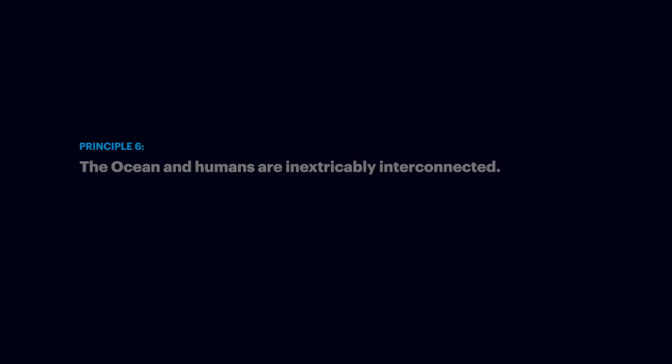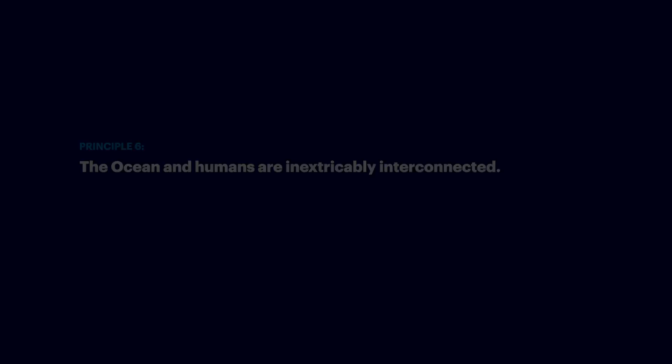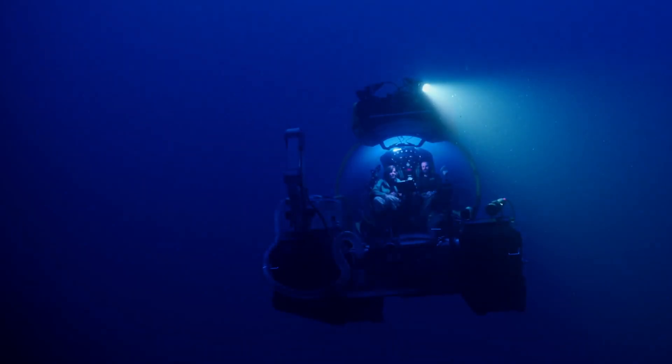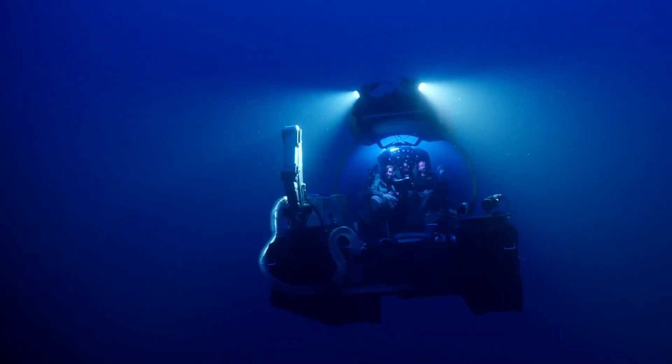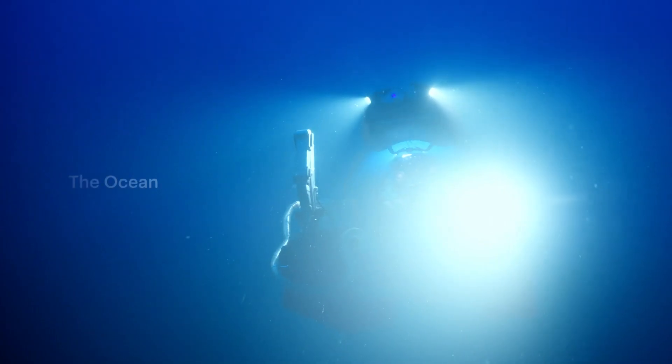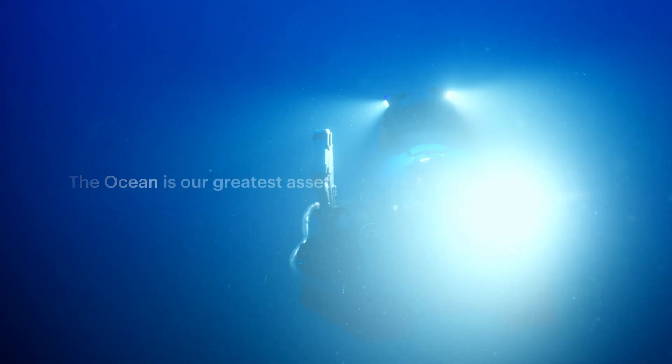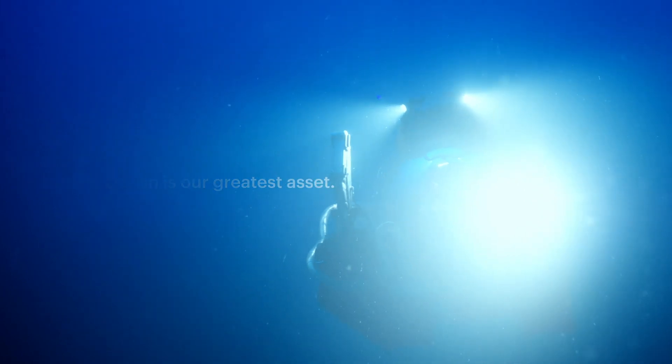Principle number six: the ocean and humans are inextricably interconnected. The ocean is our greatest asset.